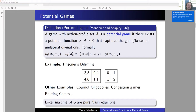Potential games are a very central class of games in economics and computer science. For instance, Cournot oligopolies are potential games, as are congestion games, routing games, and others. A special property of potential games is that they always admit a pure Nash equilibrium, because a local maximum of the potential — a point where no one can improve by unilateral deviation — is indeed a pure Nash equilibrium, since players jointly try to maximize the potential.